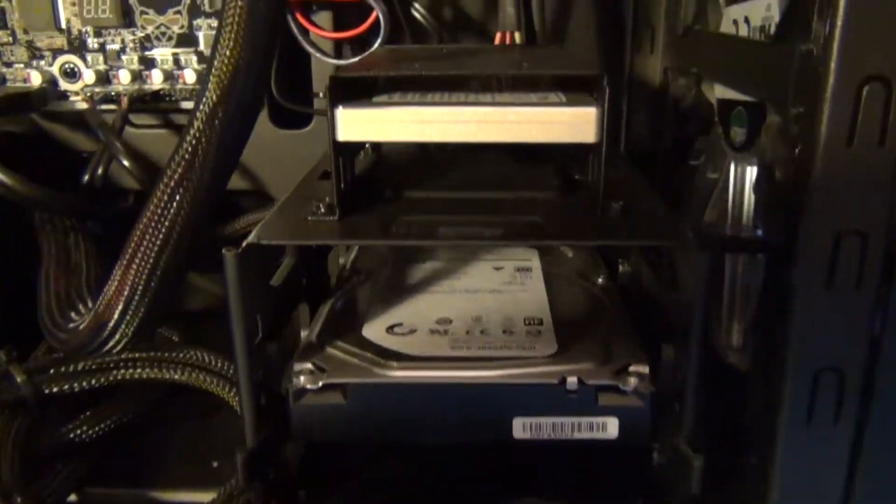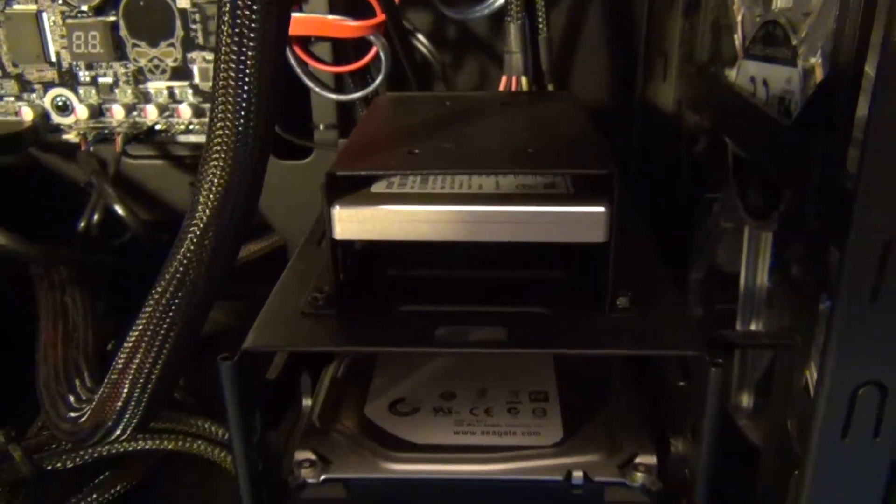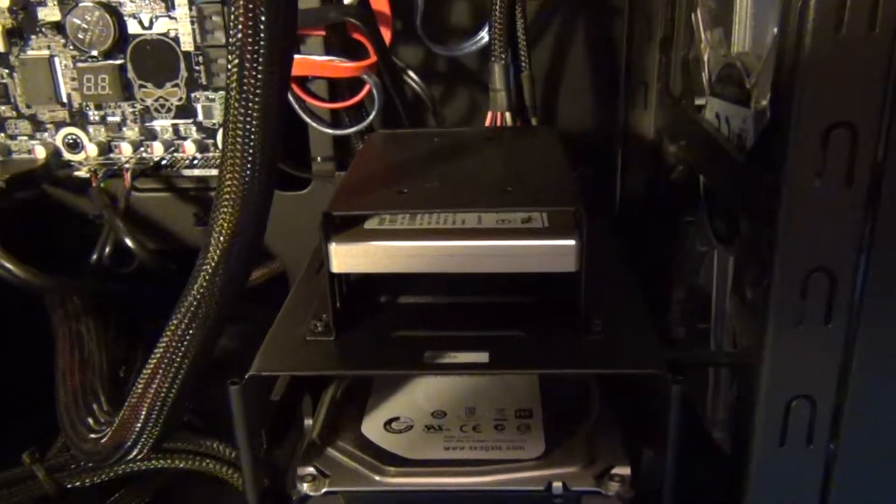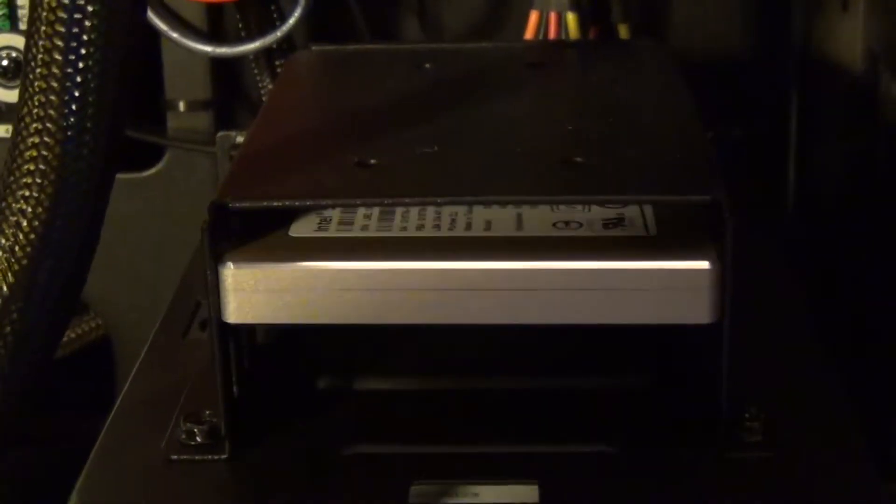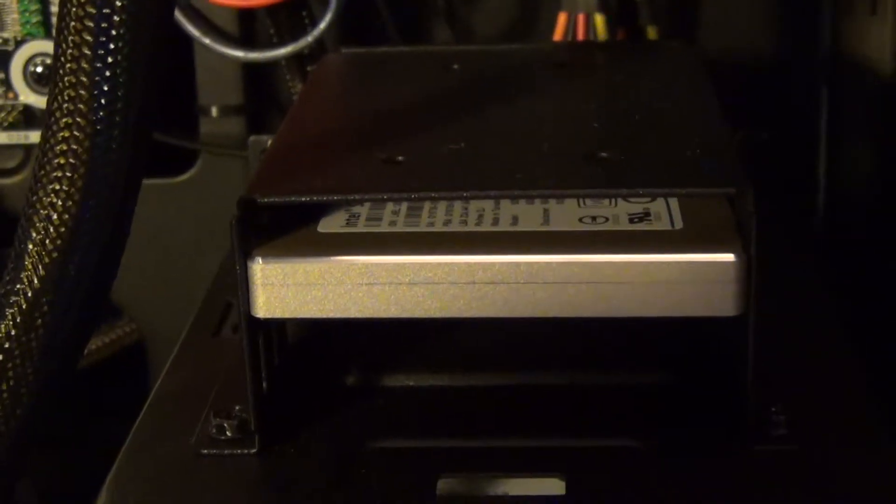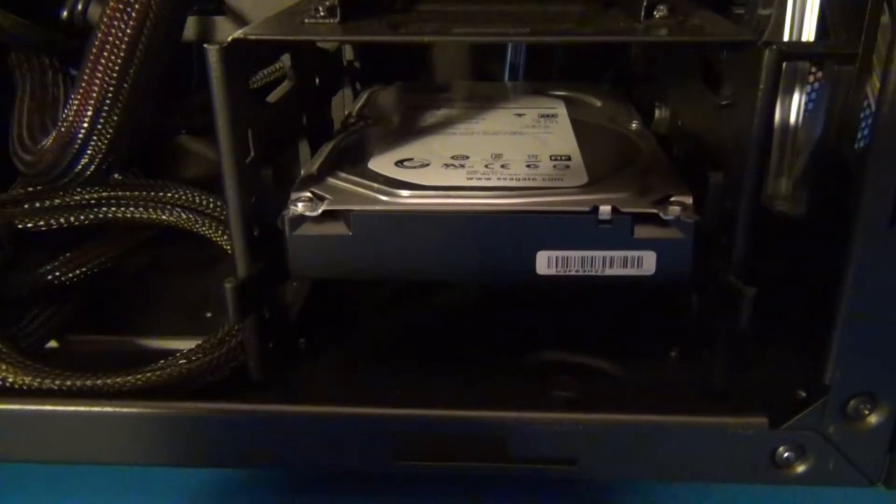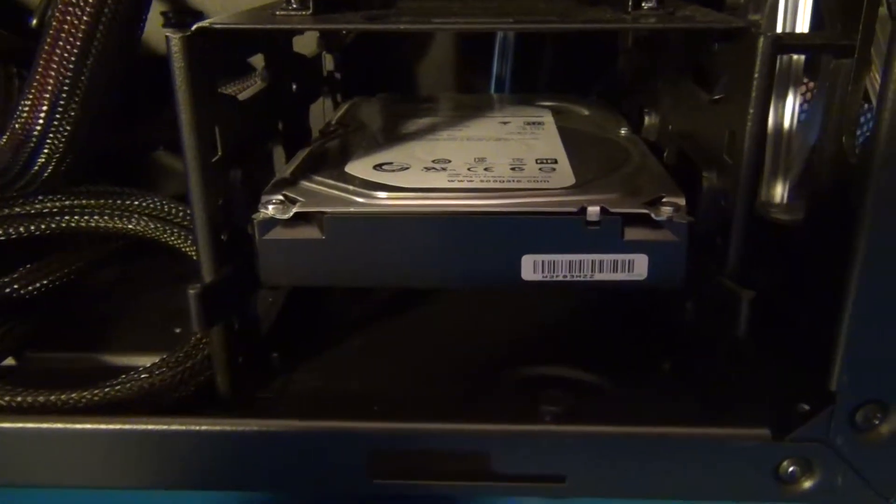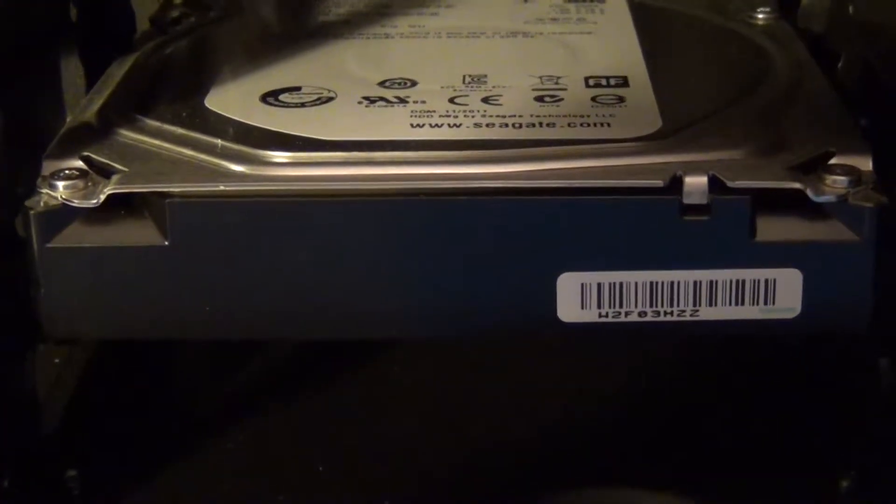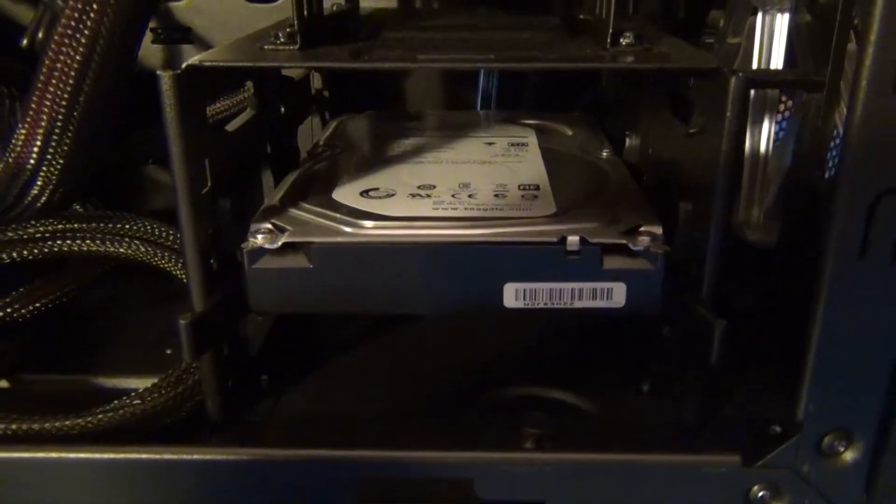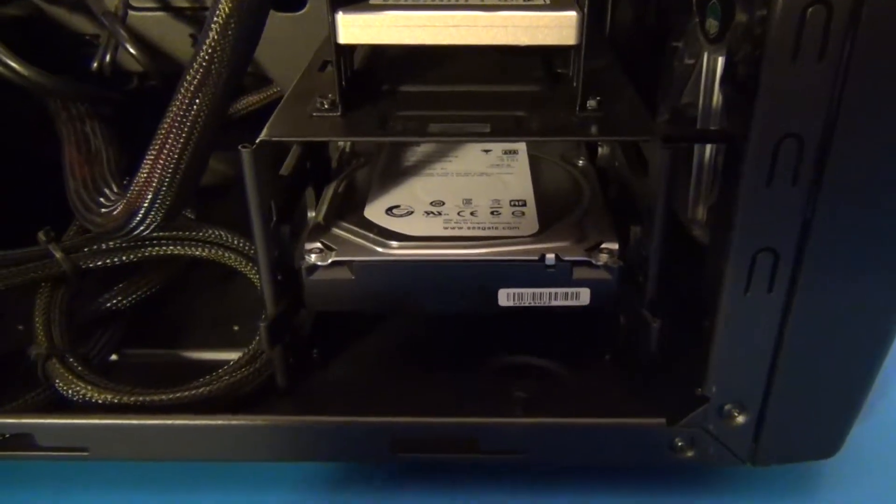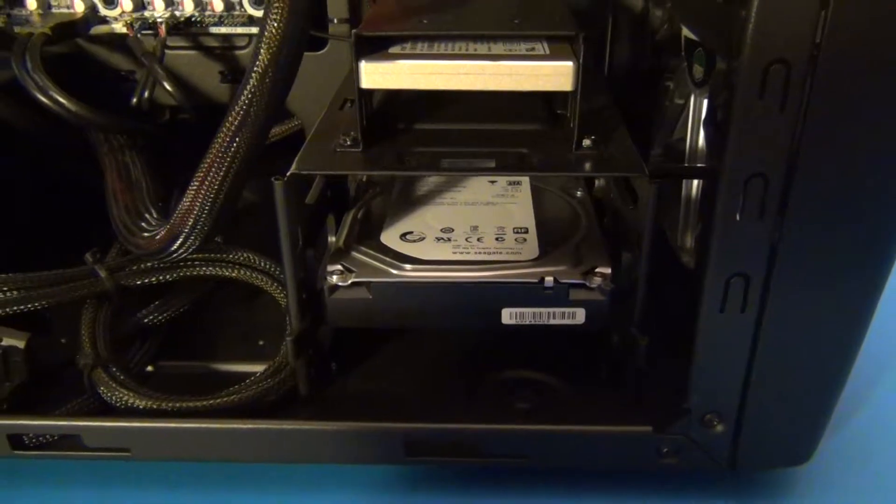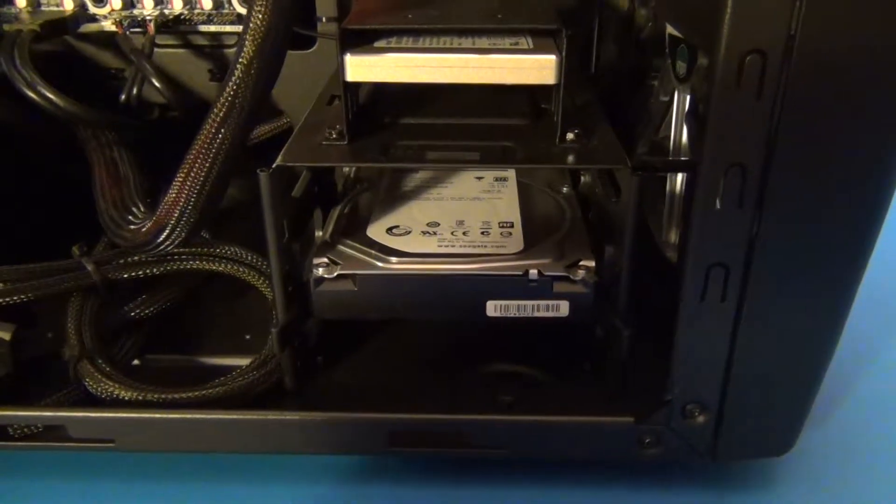So what I do—because this is only 120 gigabytes, which is plenty to install Windows 7 and all of your documents and applications—I install all those applications for fast access up here. Then I use a 2-terabyte SATA 3 6-gigabit-per-second hard drive like this one here from Seagate, a Barracuda, where I put all my video files and music files and all the larger content.